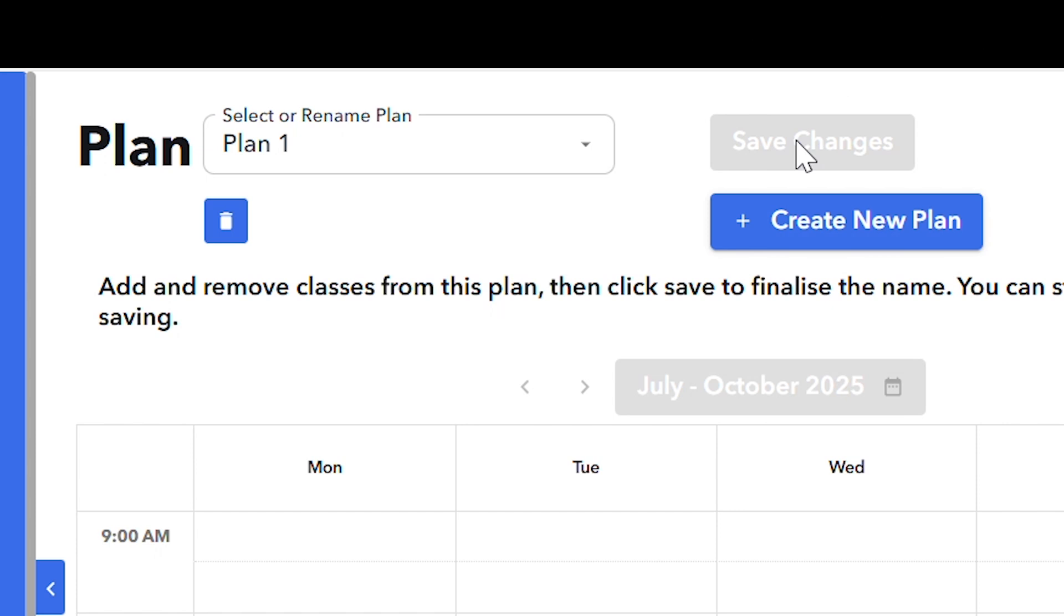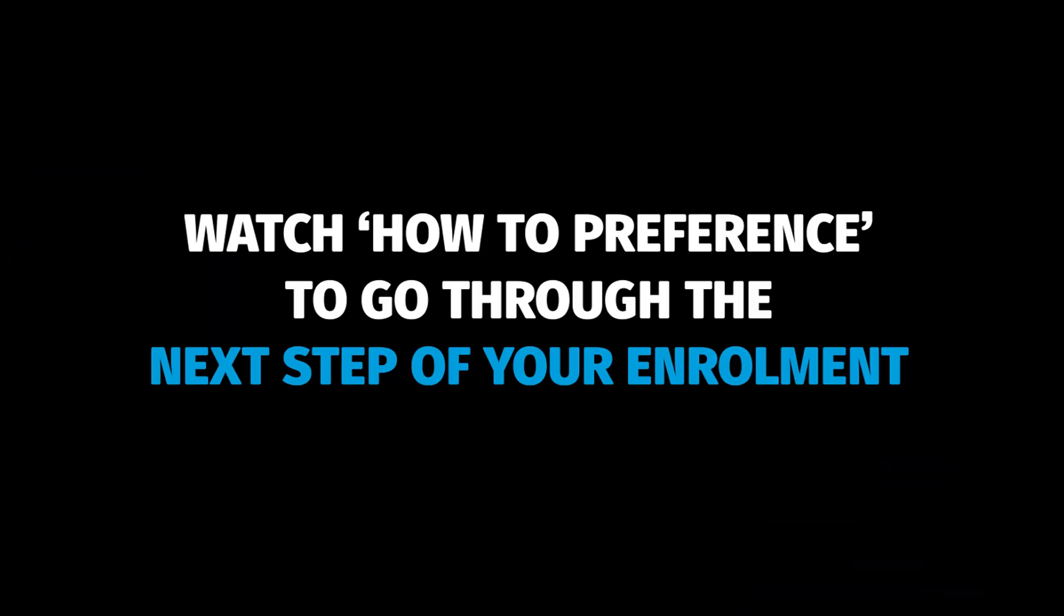Now you are ready to enter your preferences. Watch our video, How to Preference, to go through the next step of your enrollment.